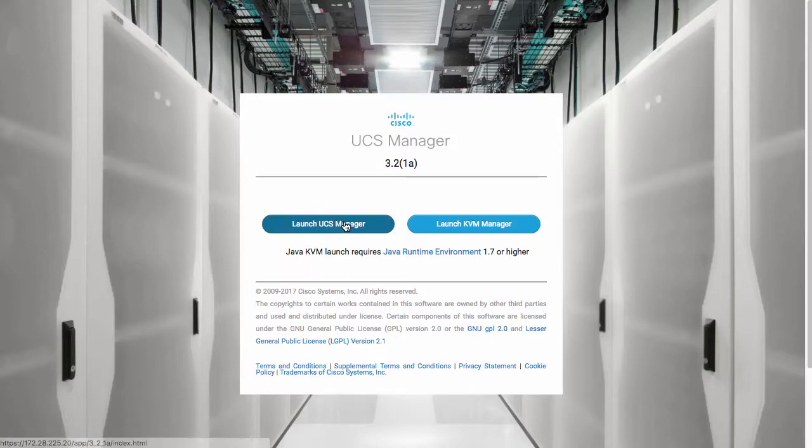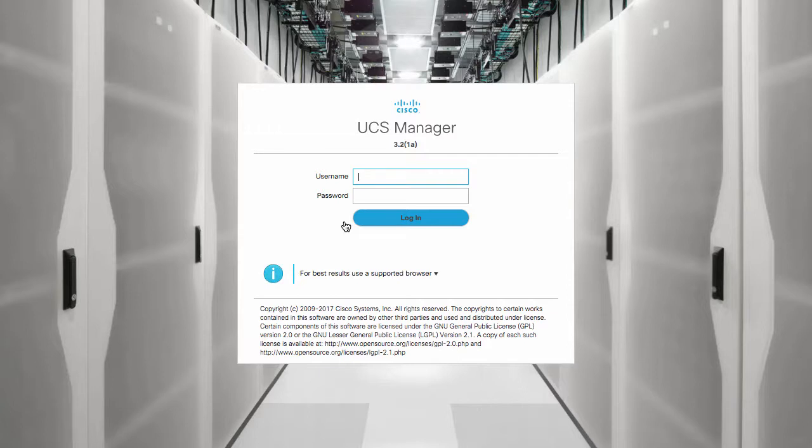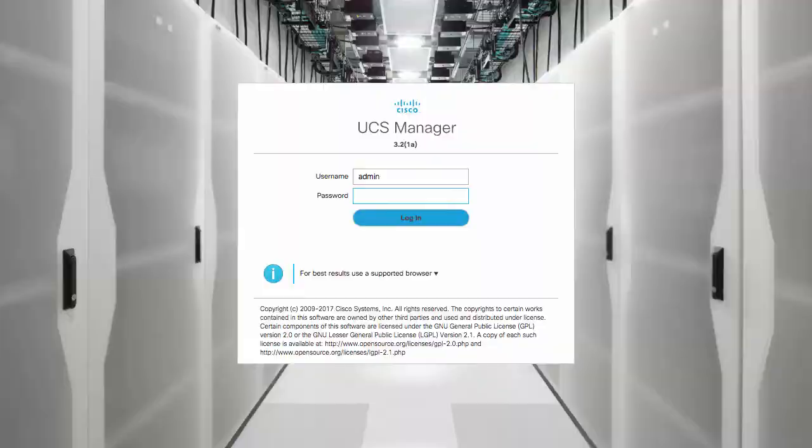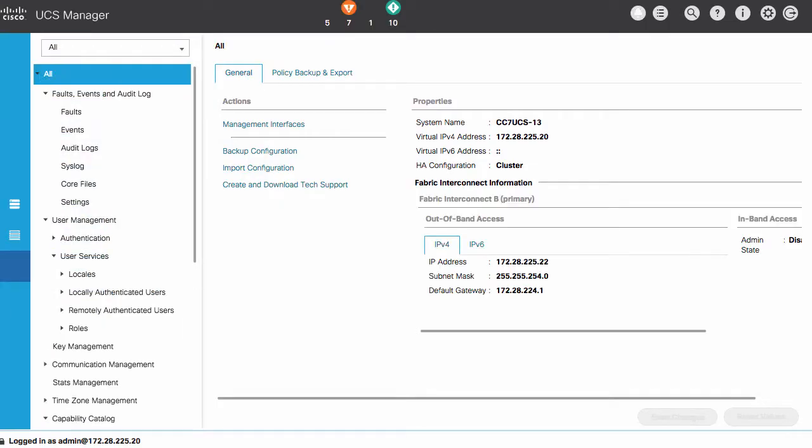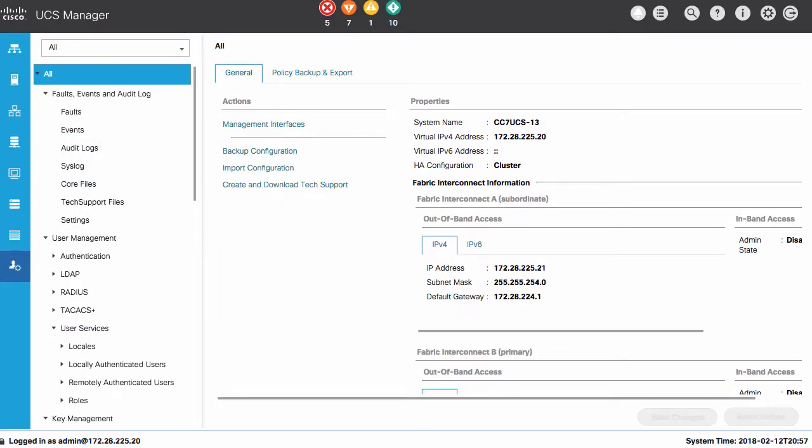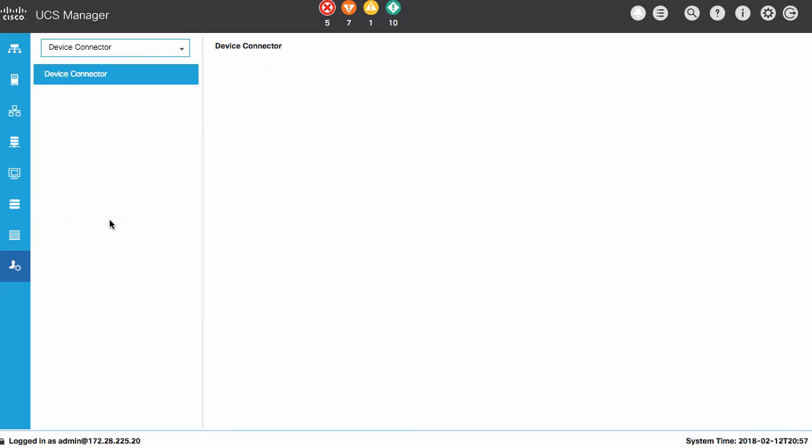This is a local UCS manager instance. And for automation, this will not be required, but this will provide some background information on the different methods provided for interacting with the device connector on the device. From the admin menu, if I navigate to the device connector menu, I'll bring up the device connector configuration page.